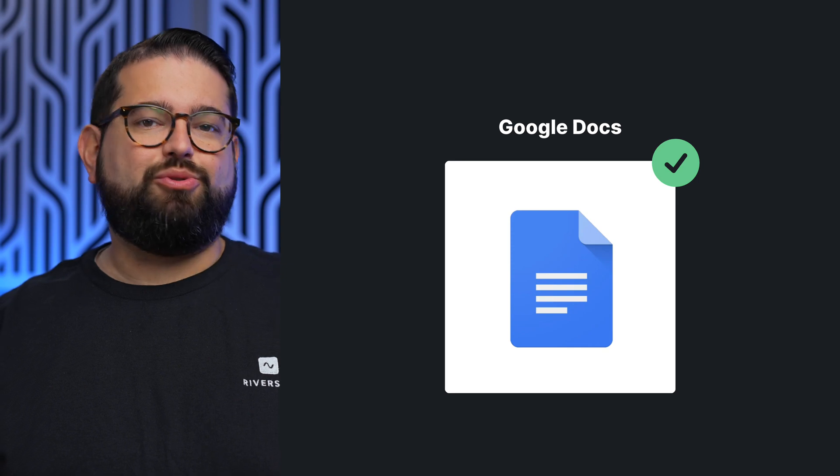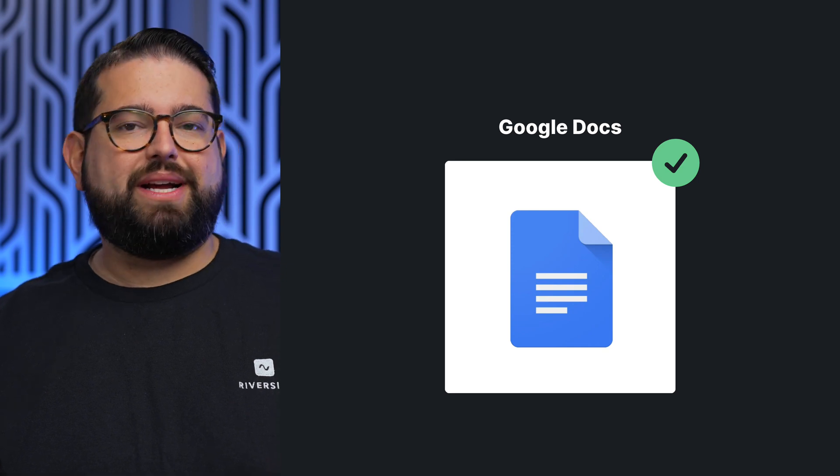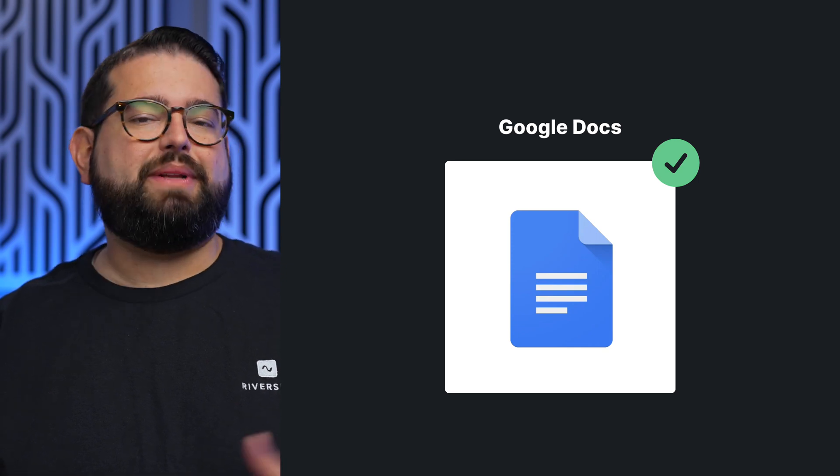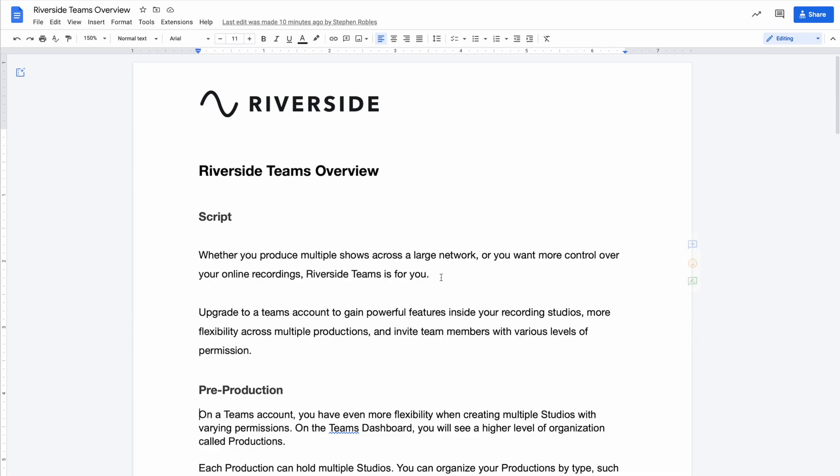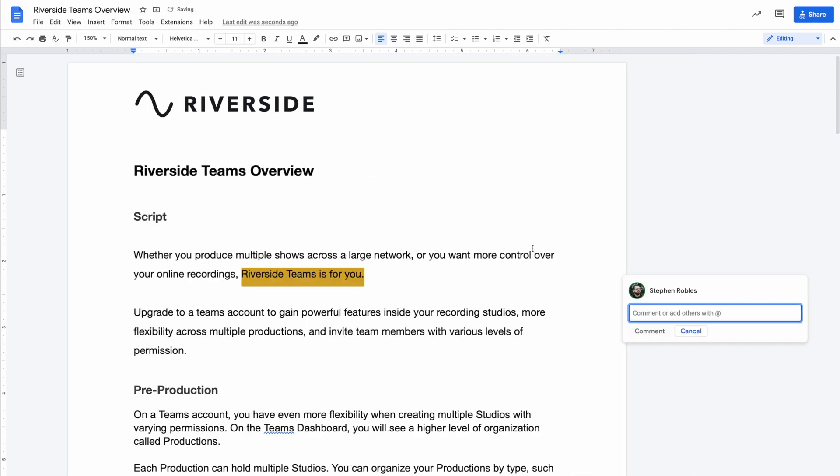Number one is Google Docs. It's a great way to collaborate. You're probably already familiar with it. You do need a Google account and your co-hosts and guests will need one in order to participate. But you can add links, you can highlight, you can add comments across the notes. Great way to collaborate.